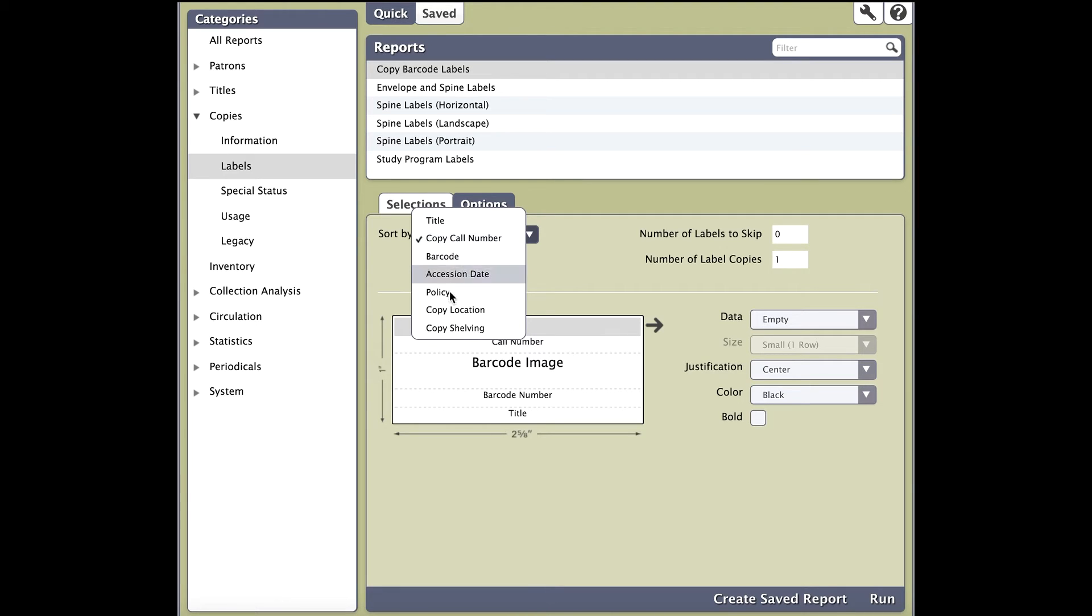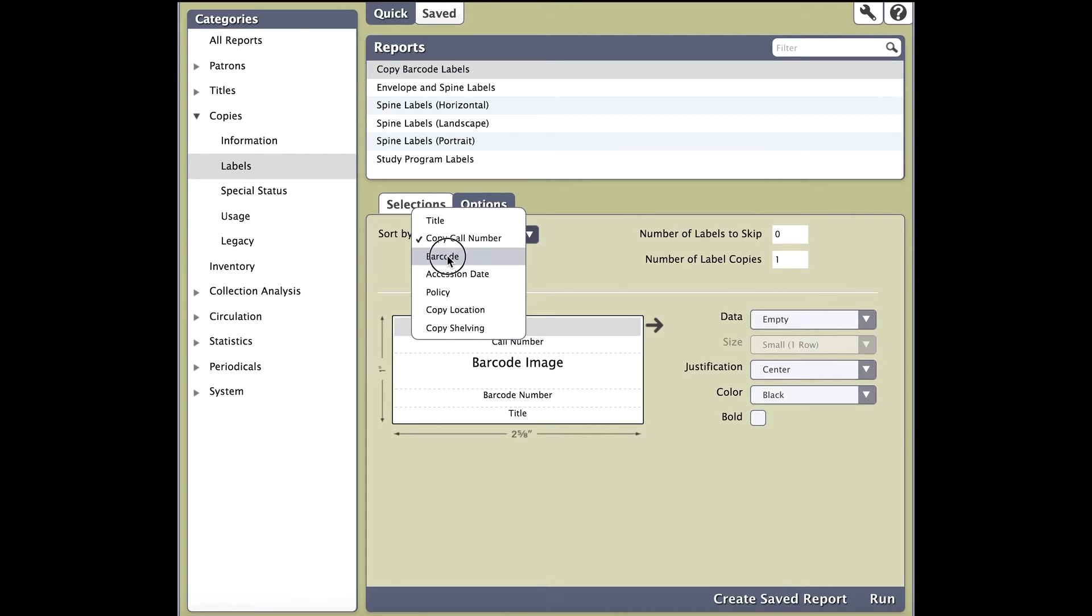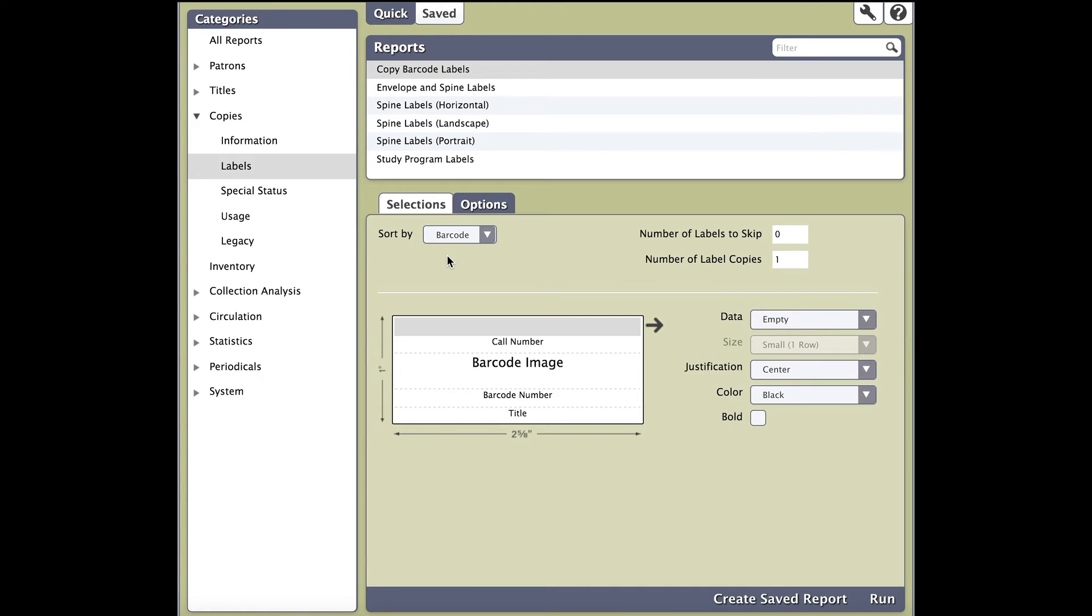To the right of sort by, you'll see number of labels to skip and number of label copies. If you're using a label sheet that is missing a few labels, we allow you to skip those labels. For some reason you need more than one copy of labels, you can adjust that accordingly by adjusting the number of label copies.